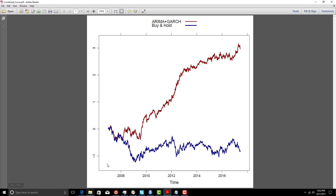We can see buy and hold basically goes nowhere, but the ARMA-GARCH model is producing profits. We're going to be looking at the smoothness of the equity curve — there is some art to picking the best models.